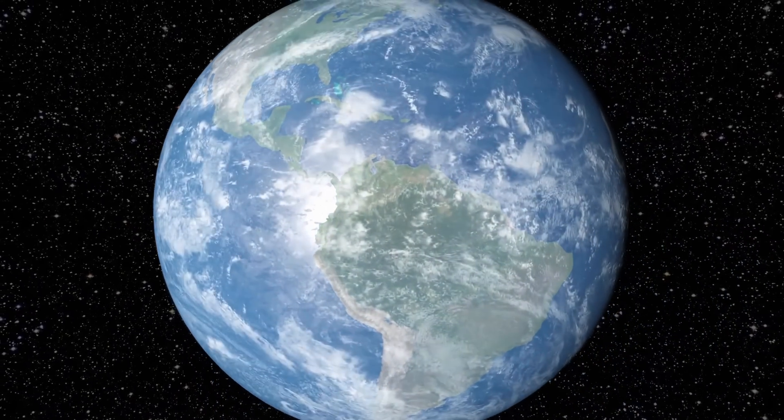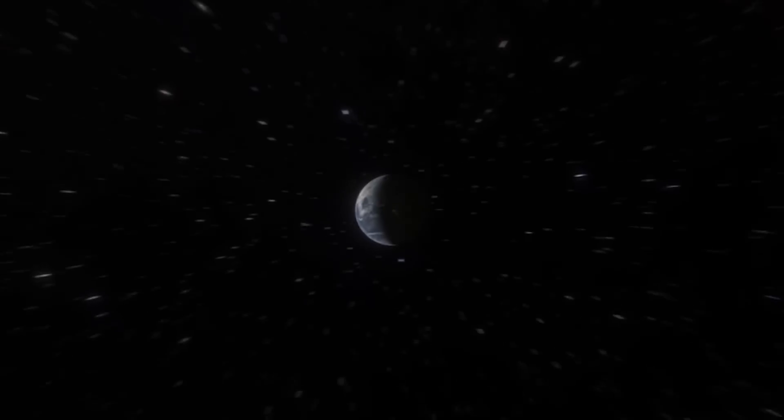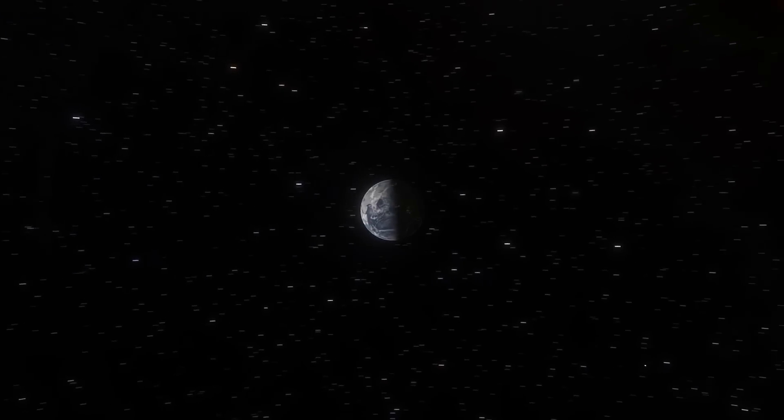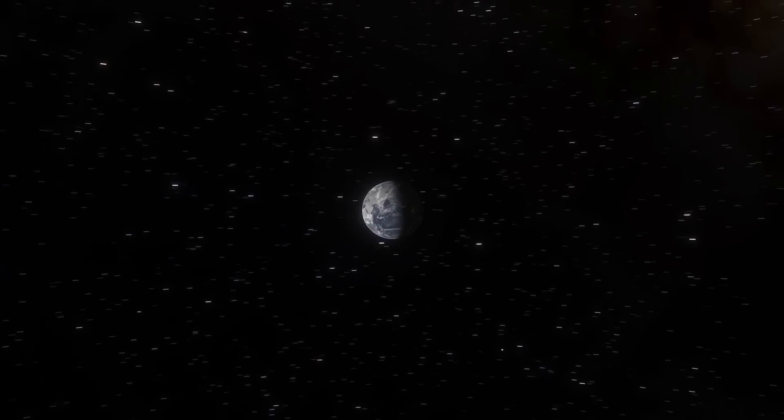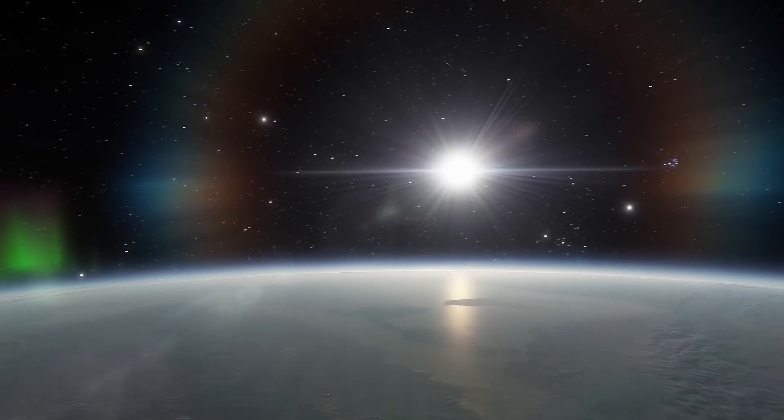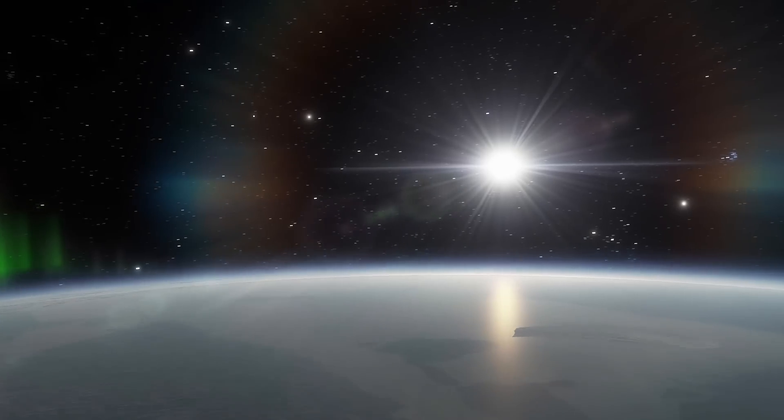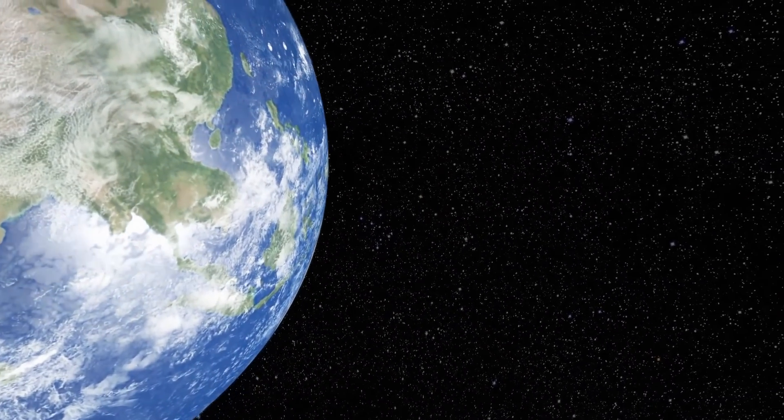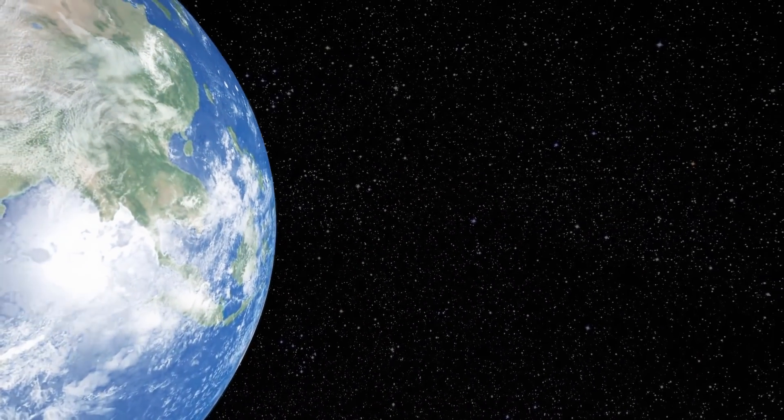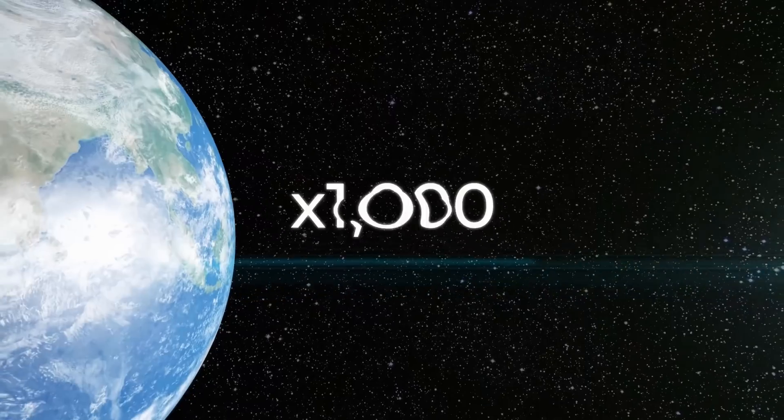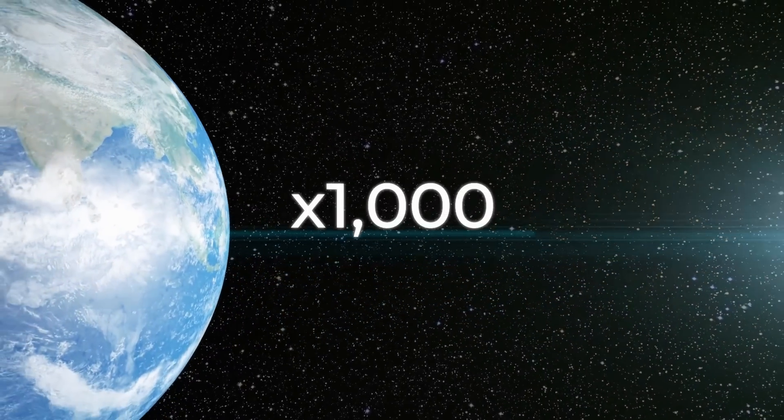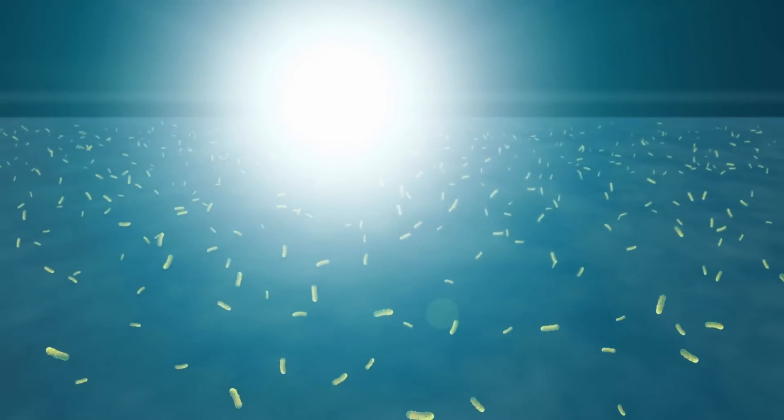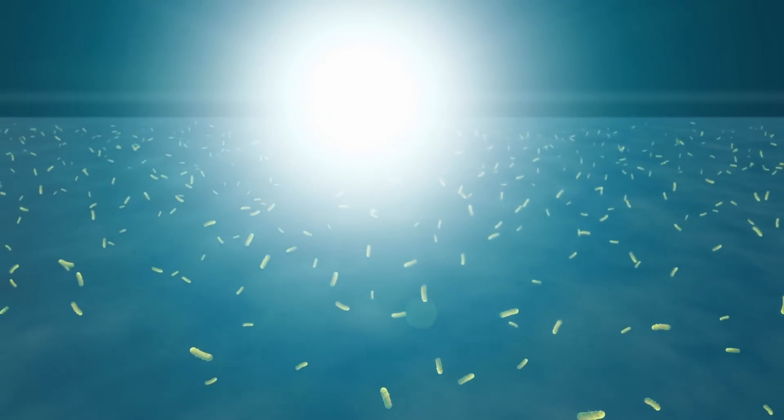Short bursts of oxygen concentration had occurred. But then, something utterly unique happened. In a short period of time, by the standards of Earth's history, just a few tens of millions of years, the concentration of oxygen in the atmosphere increased by about a thousand times. It didn't drop again, but this was only the first step.